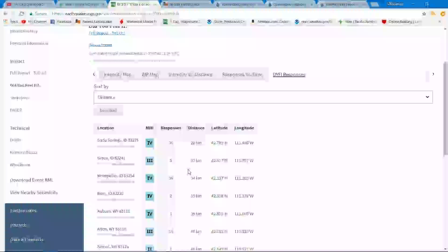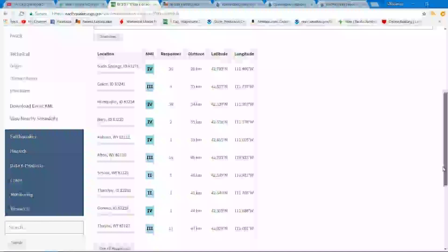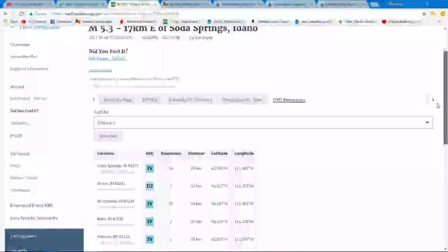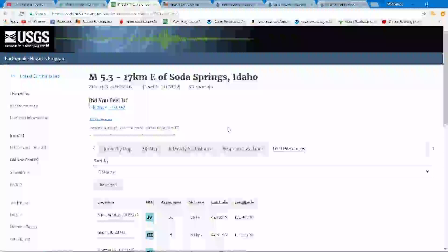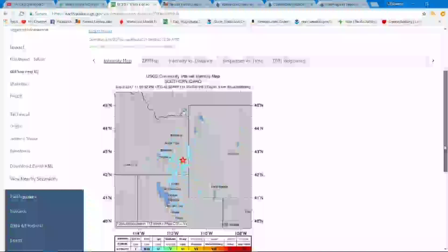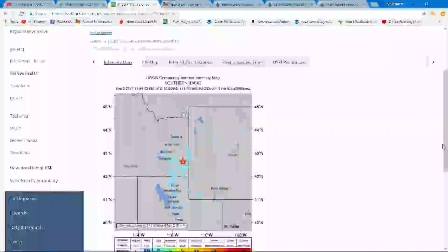Other towns as well including Grace, Montpelier, and the little town of Afton, Wyoming felt that as well. So lots of people felt it within that small area. 5.3 is a moderate sized quake. I don't think they've had too many of these in the state of Idaho.